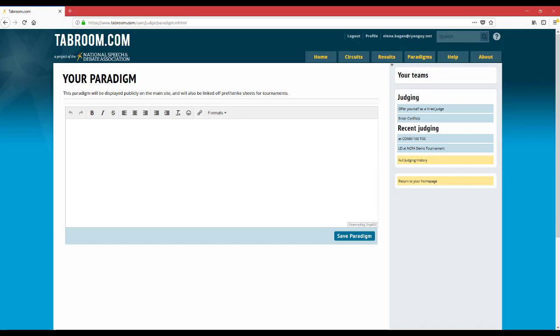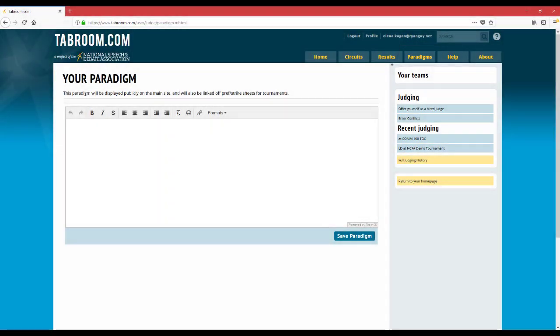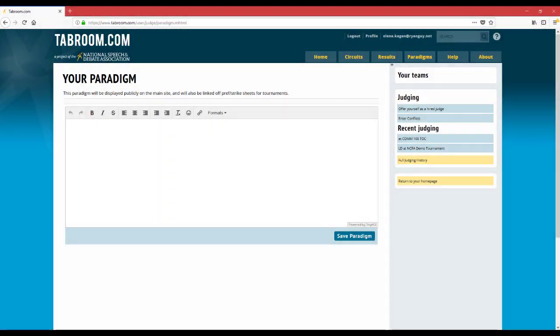If you're interested in what other judges have listed on their paradigm, you can just click the paradigm button in the upper right hand corner of the screen and read some paradigms. If you'd like to read mine, you can search for Ryan Guy and I should come up under Modesto Junior College.